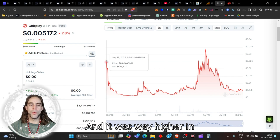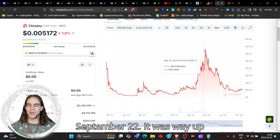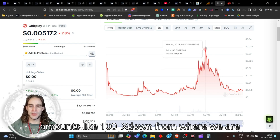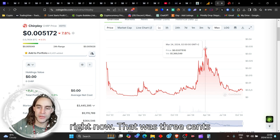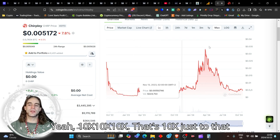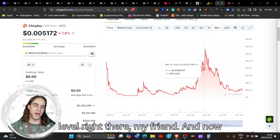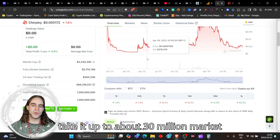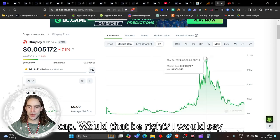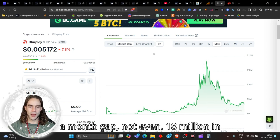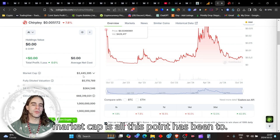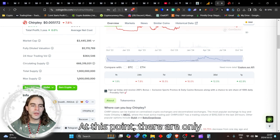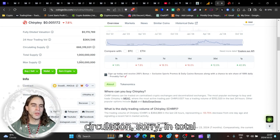The market cap is only three and a half million dollars and it was way higher in September 2022. It was literally like crazy amounts, like 100x down from where we are right now. That was three cents, 3.3 cents, so 10x just to that level right there. 10x would take it up to about 18 million market cap, which is all this coin has been to at this point.